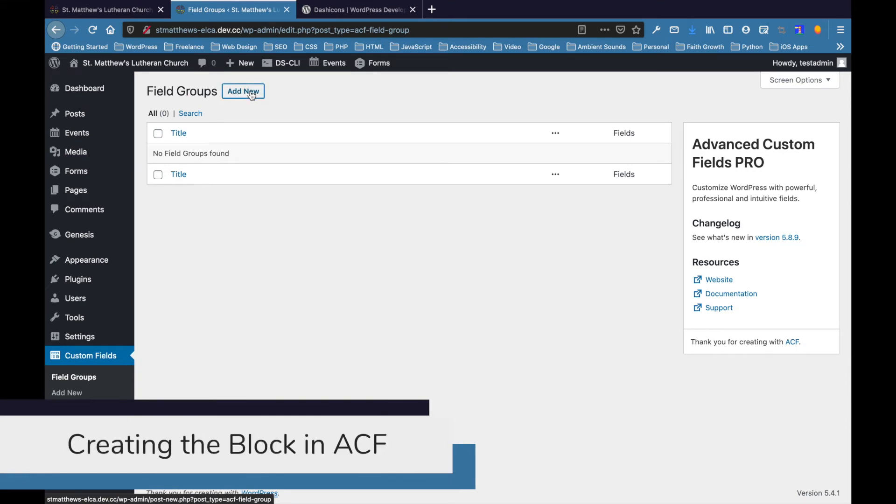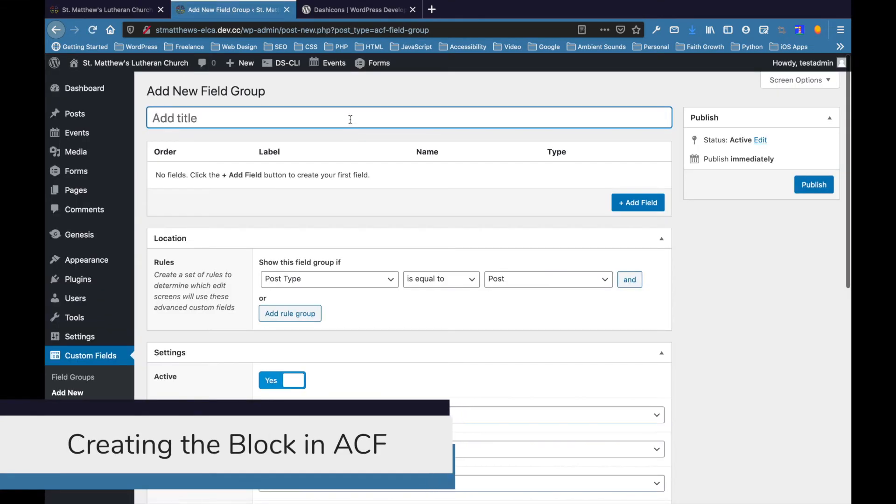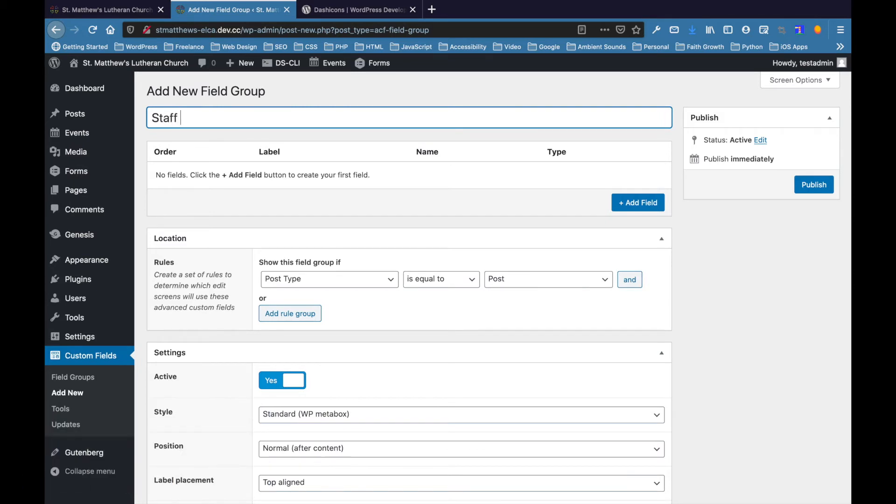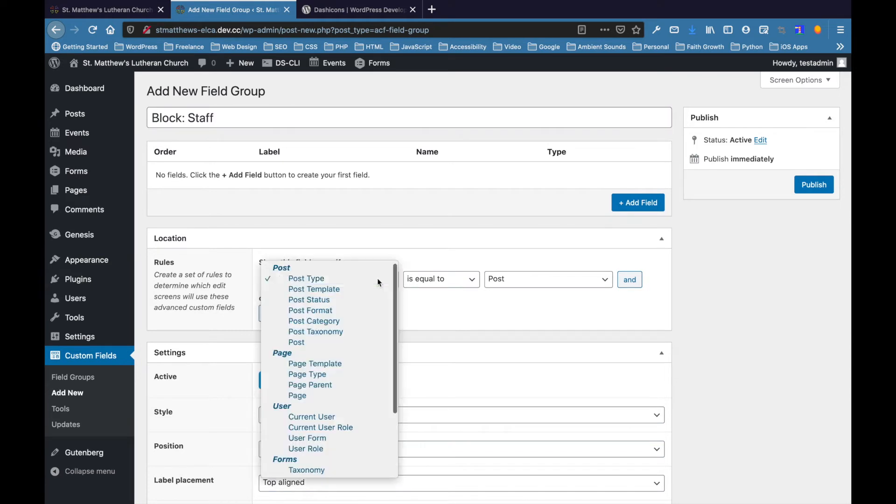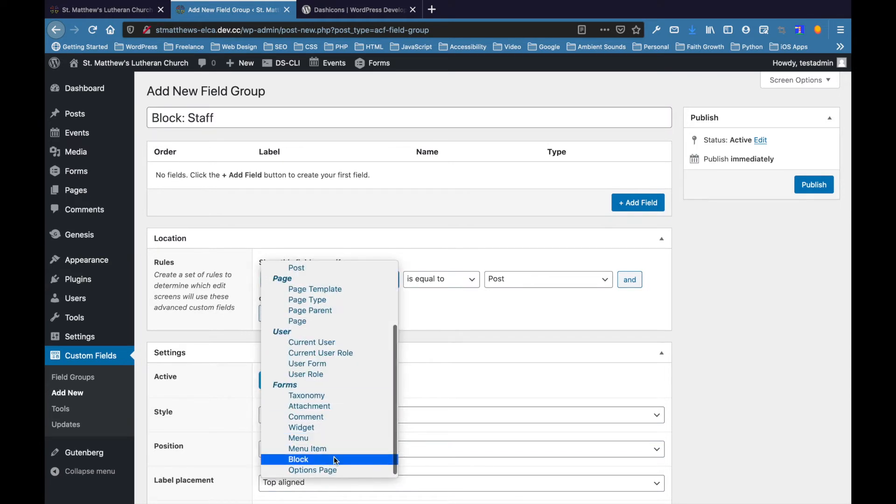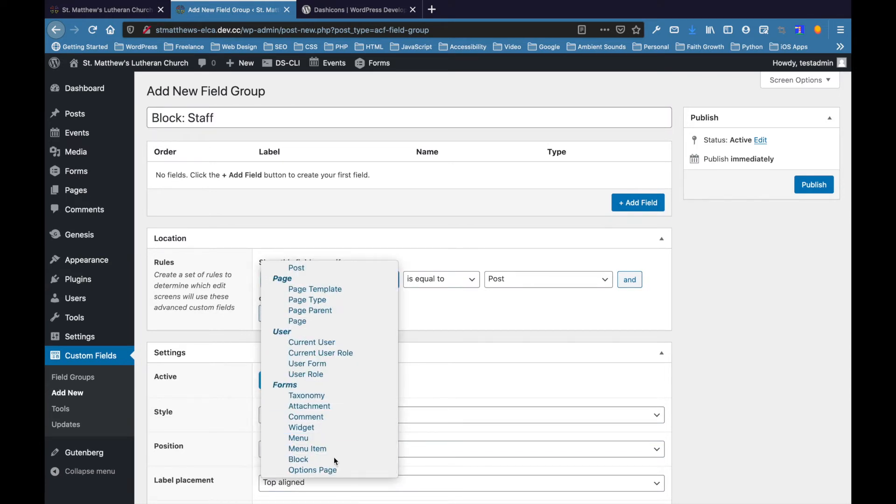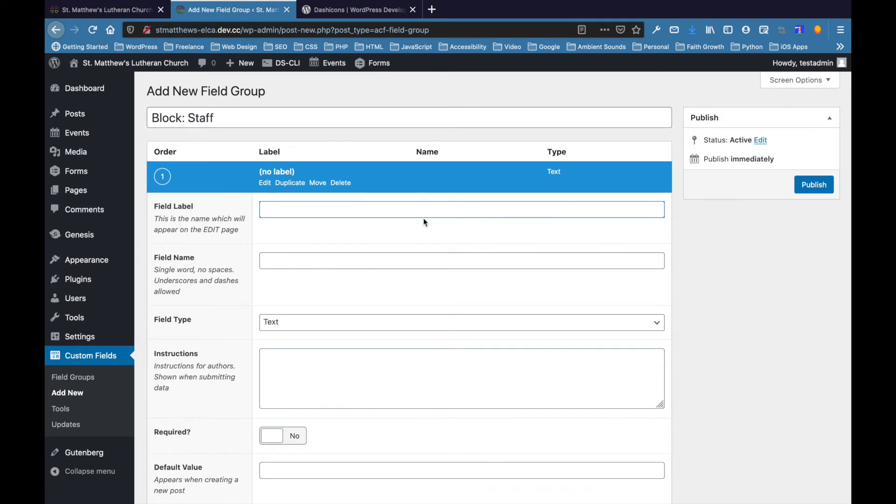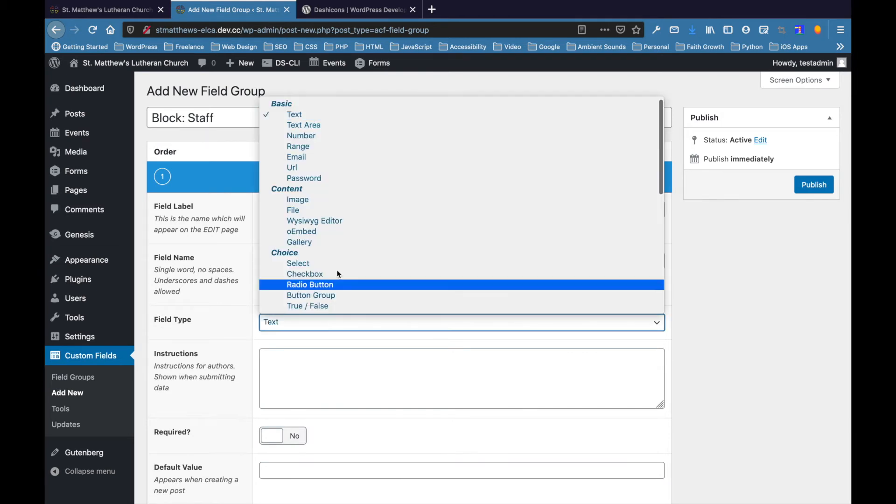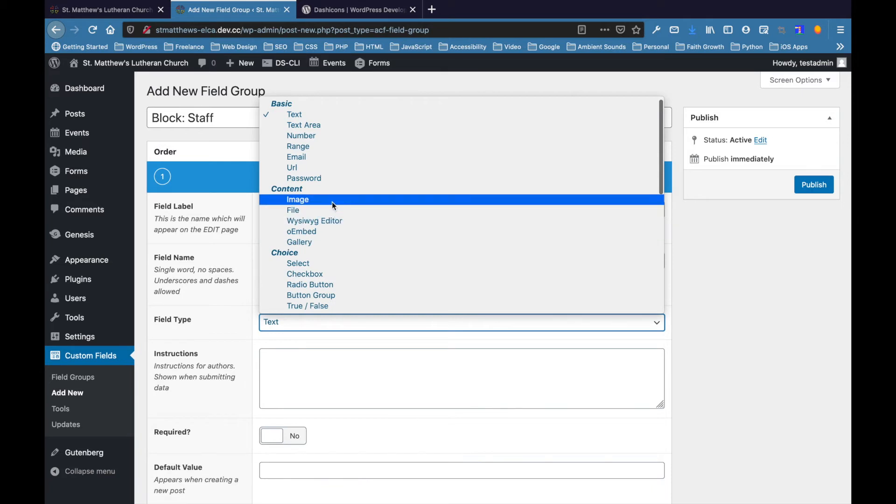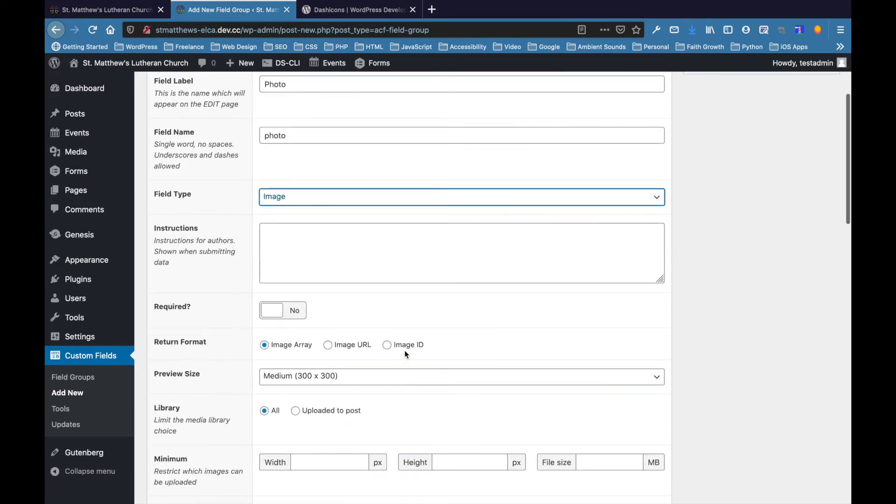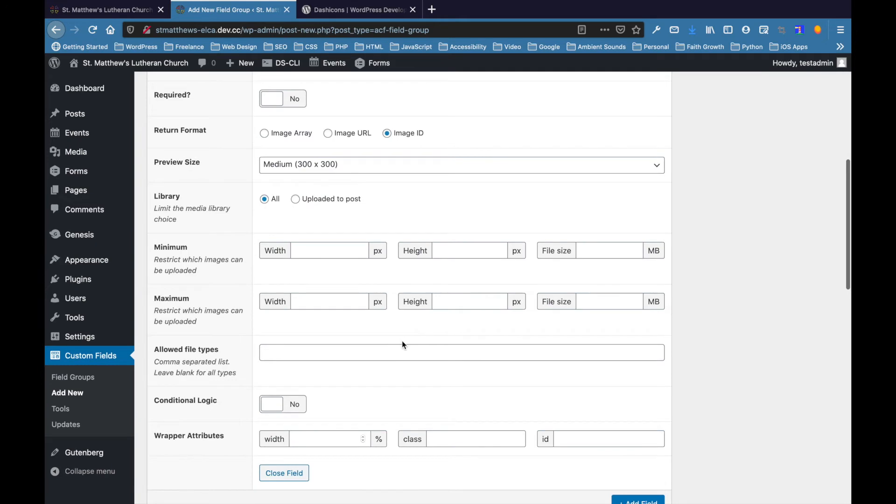Okay, so here at ACF, we're going to add a new field group. We're going to name it. For blocks now, I like to use block first so that they're all going to be grouped because I group them by name. So all the blocks are going to be grouped together. Let's call it staff. And then here, basically show if the block is the staff block. So here we go, we're going to create. First, we'll do a photo. And then here, image, image ID. There we go. And then name. That's just a simple text field. Email, also just a simple text field. And that's also a simple text field.